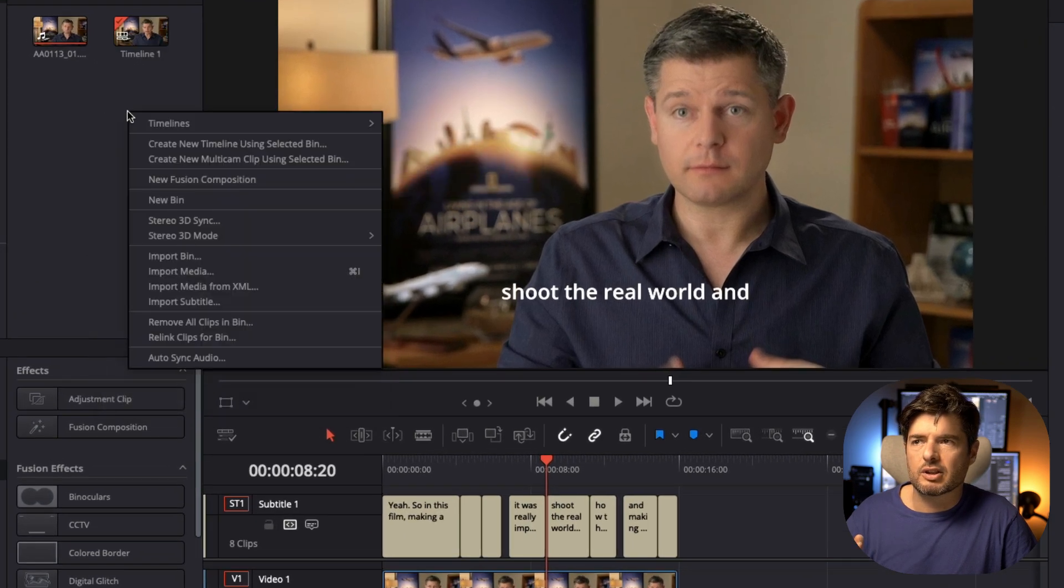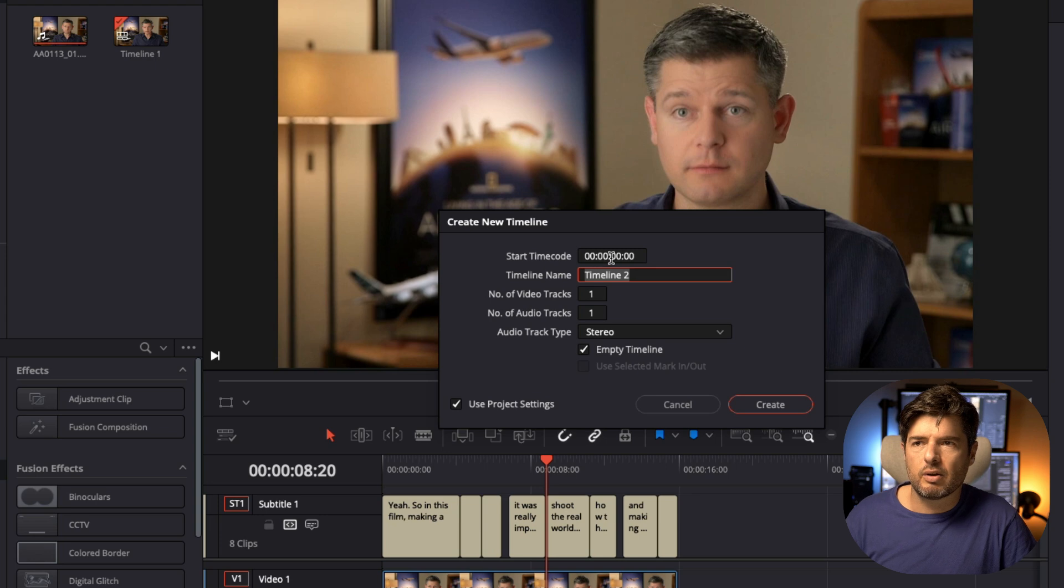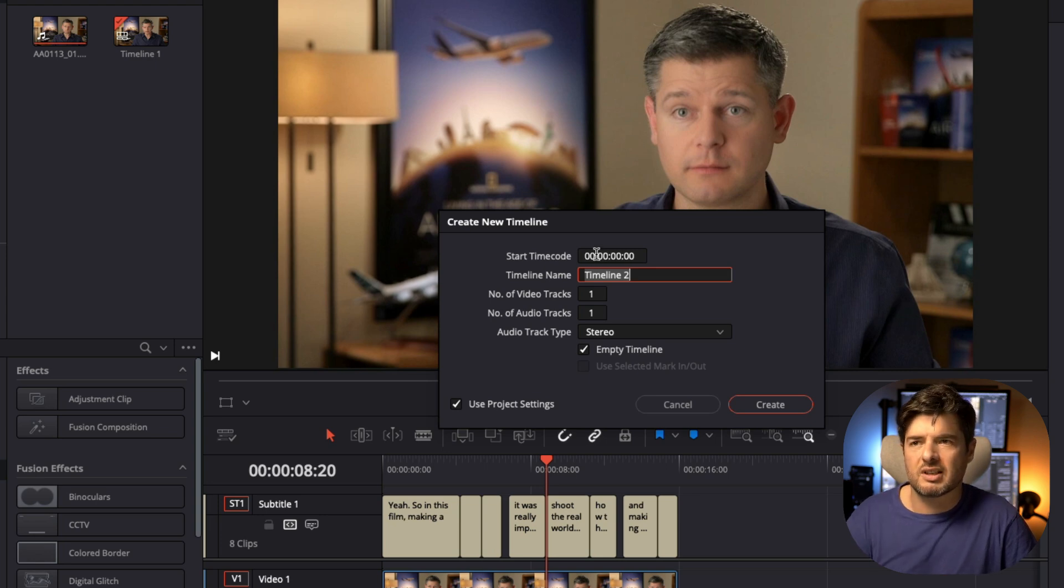There you go, every new timeline that you create, if you just go here timeline, create new timeline, it's going to be at zero. You don't have to change it every time to zero. So this is an issue a lot of people had and there's multiple ways how you can change this and put it at zero and be done with that and not have that issue any time soon.